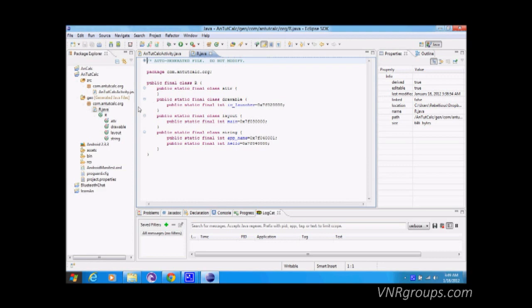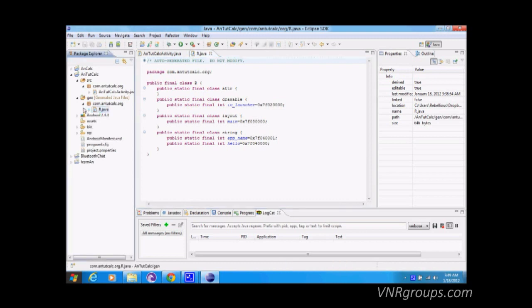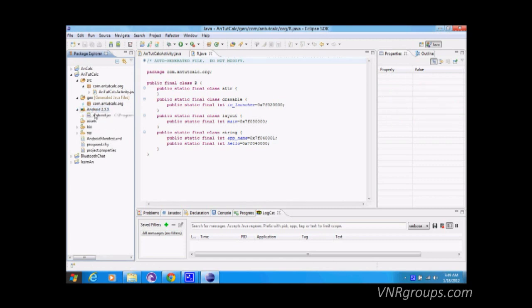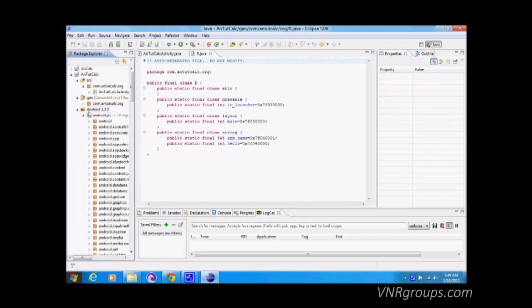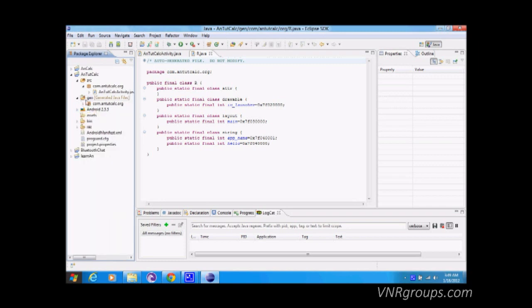Everything you put in the application, every ID, is automatically updated in 'gen'. These are the libraries that Eclipse includes automatically, so you don't need to worry about them. We're going to be mainly working in the 'src' folder and the 'res' folder — which is the resource folder containing images, layouts, and strings.